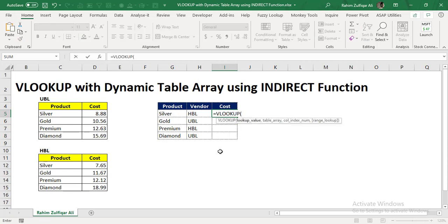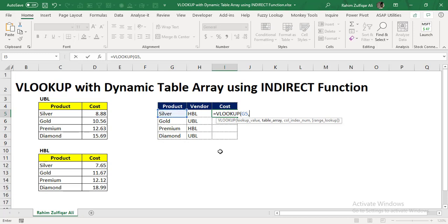So let's start equals VLOOKUP. The first argument is to define the lookup value, which is the available information with the user. In this case, we have the name of the product, which is in G5. And now the interesting part, the main gist of this video: